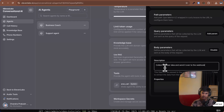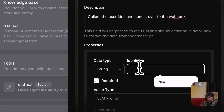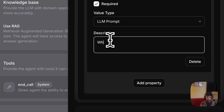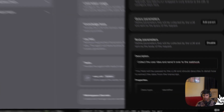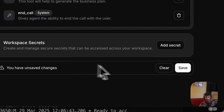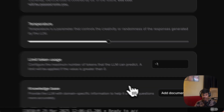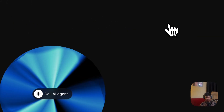Simple. The agent is going to collect the idea from the user over voice. Add the tool and save it. Now it is time to test — I'm going to test the agent. Click here.